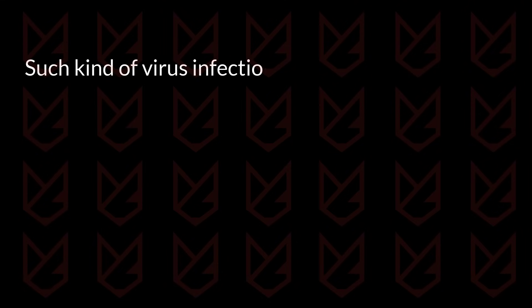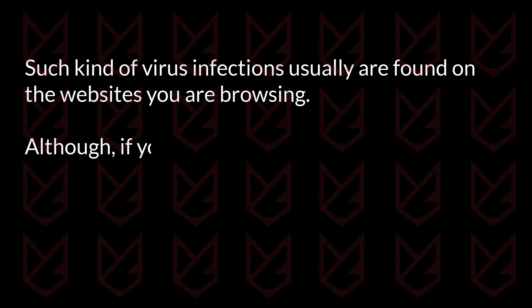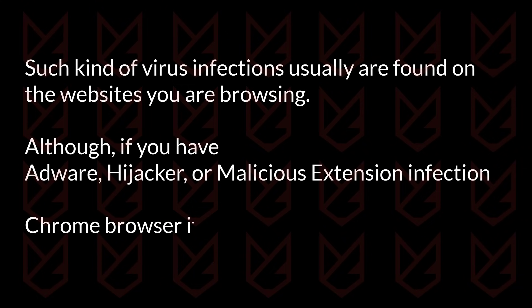Such kind of virus infections usually are found on the websites you are browsing. Although if you have adware, hijacker, or malicious extension infection, the Chrome browser itself starts redirecting you.